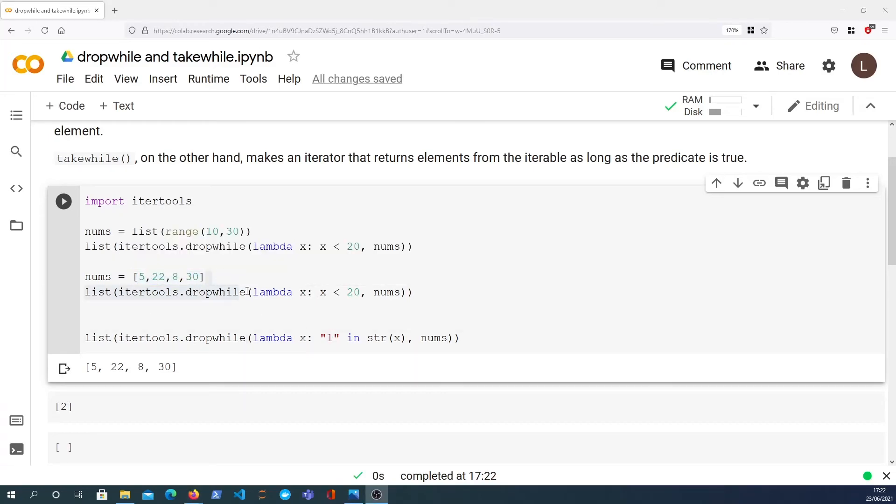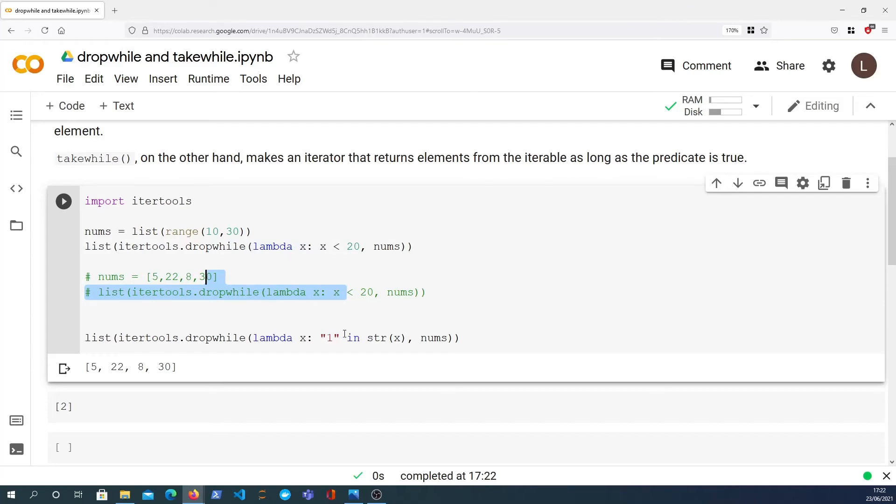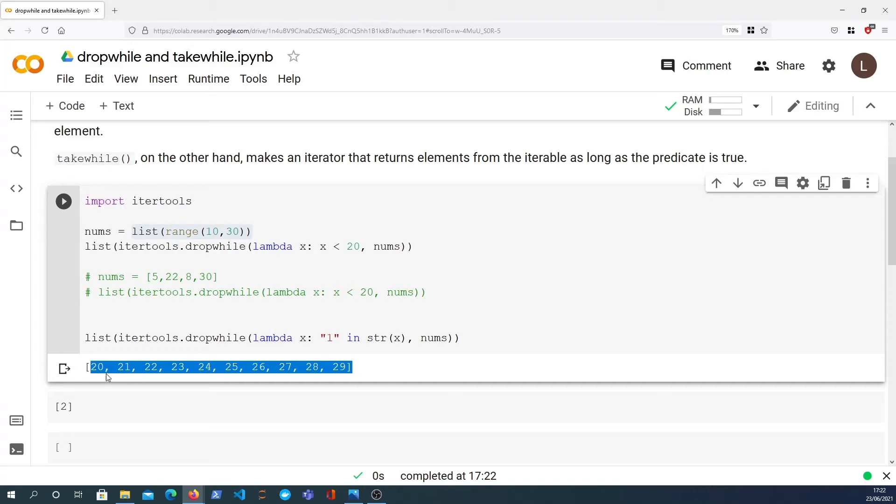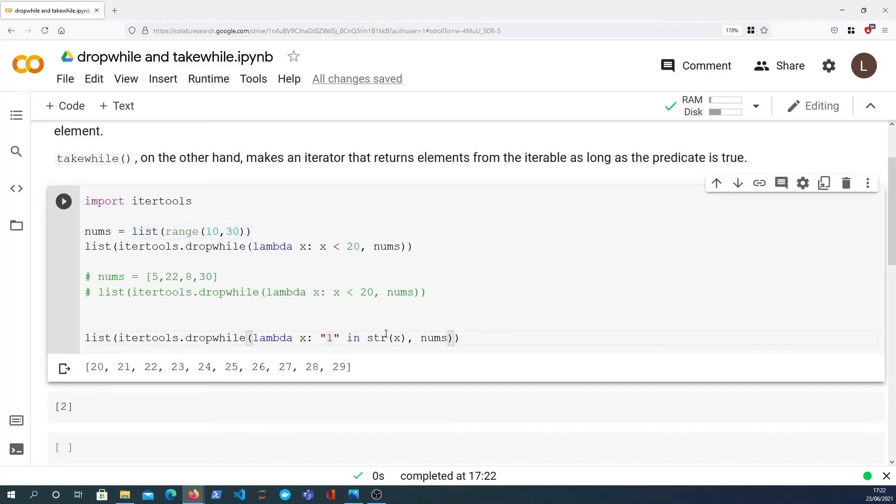And if we were to comment out these lines here and apply this to all the numbers between 10 and 29, we would get back the same as we got in the original list. And that's because the dropwhile predicate is returning the same thing, because obviously numbers 10 up to 19 all have 1 within the stringified version of the number. So that's itertools.dropwhile.